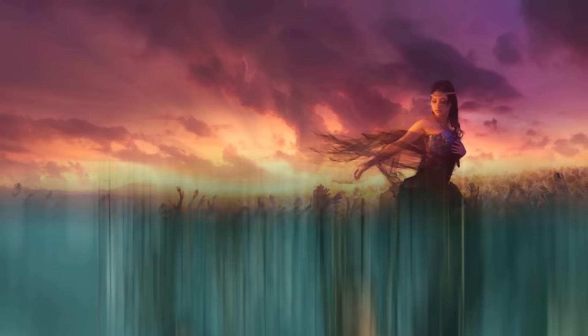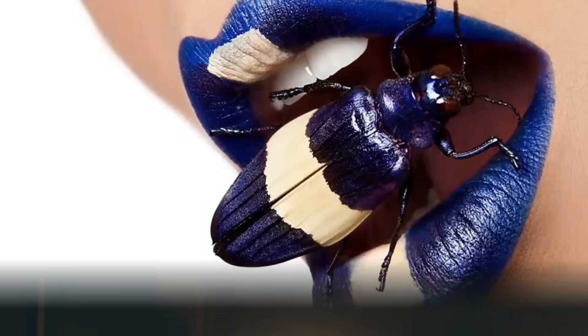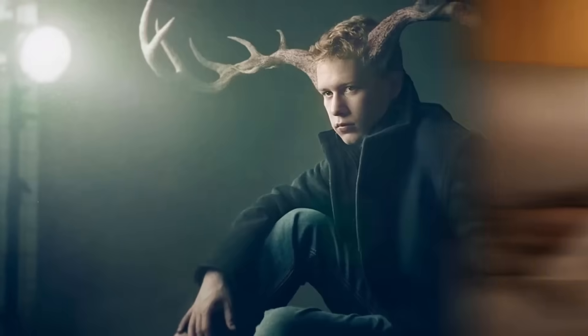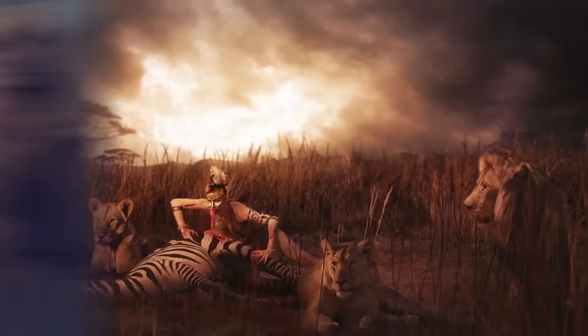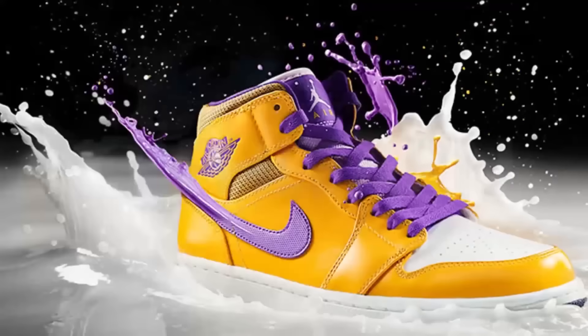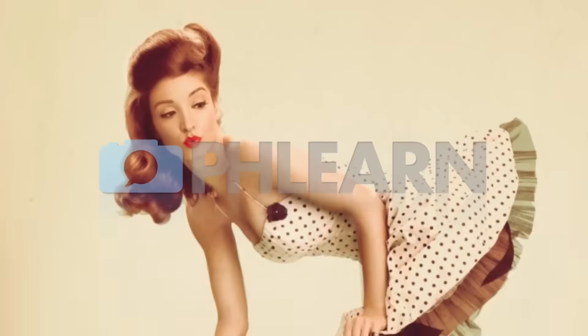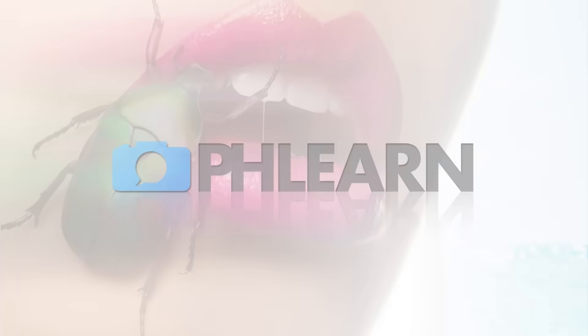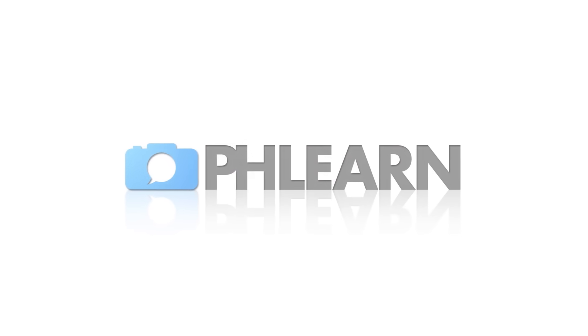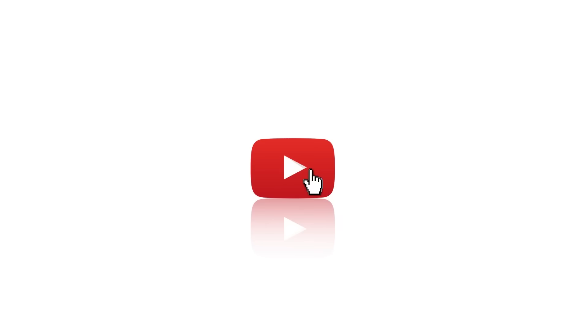Today I'm going to show you how to select and change colors in Photoshop. Hey guys and welcome to Phlearn. My name is Aaron Nace and you can find me on Phlearn.com where we make learning Photoshop and photography fun.